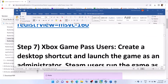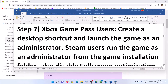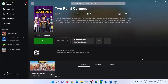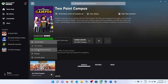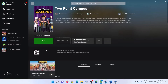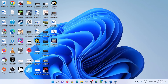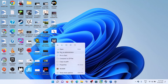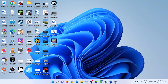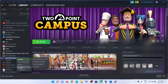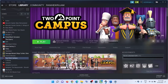The next step is for Xbox Game Pass and Steam users: run the game as an administrator. For Steam, right-click on the game and click Create a Desktop Shortcut. Go to the desktop, right-click the shortcut, and click Run as Administrator to try launching the game. Alternatively, right-click the game in Steam, select Manage, then Browse Local Files.